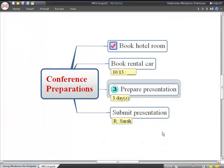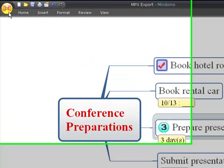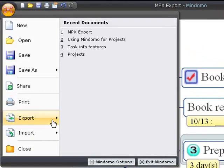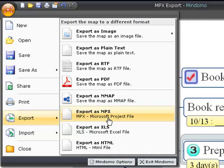To export your map to MPX format for import by another project management package, click the Mindomo button and choose export. You can choose the location of the MPX file and then you can open it from your project management tool.